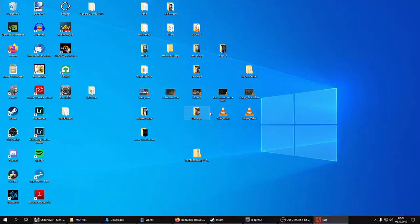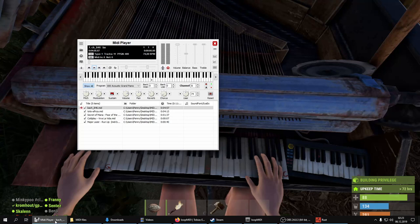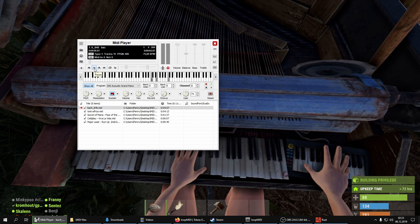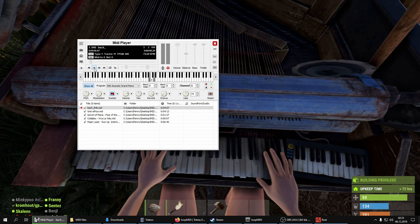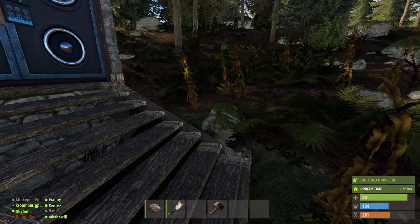Then you just go to Rust, mount the instrument, and then you go to MIDI Player and play the song you want to play. And there you go.